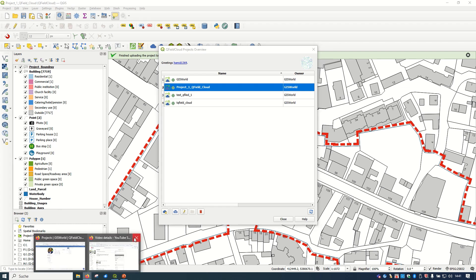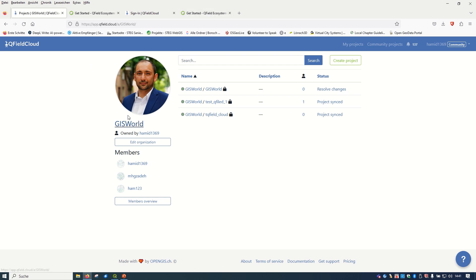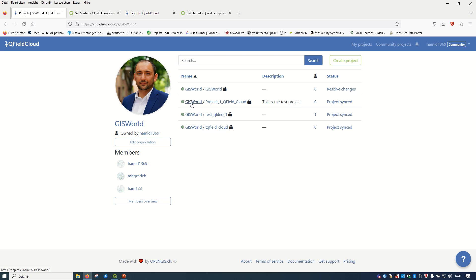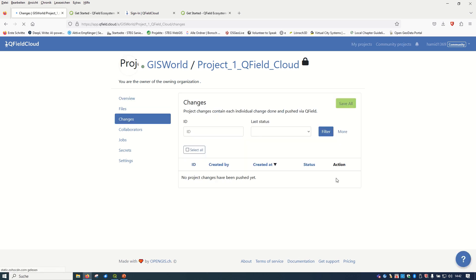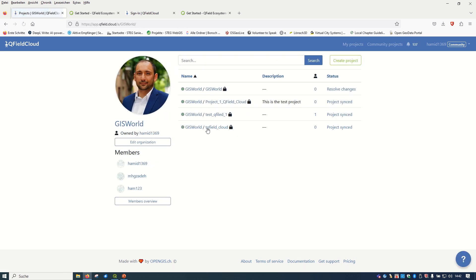Going back to the website and refreshing, the project has been added. You can see the name 'Project One QField Cloud' with the test project description — everything looks fine. Clicking on the project, you can see there are no changes yet and zero people involved. You can invite collaborators here, which I will show later. Clicking on 'Changes' shows no changes yet, and you can edit other information as well.